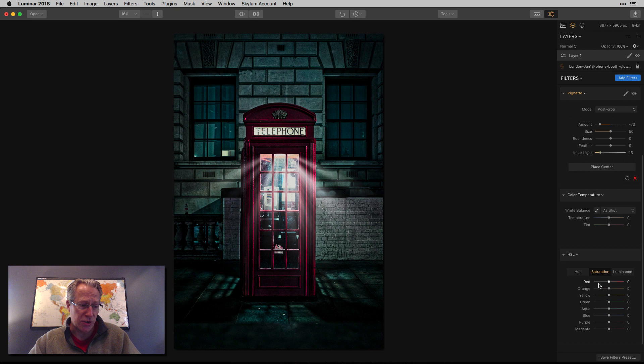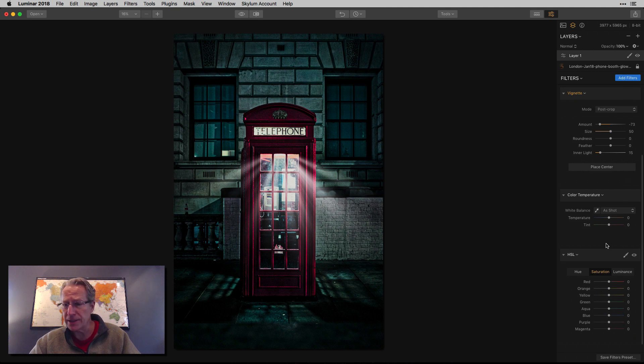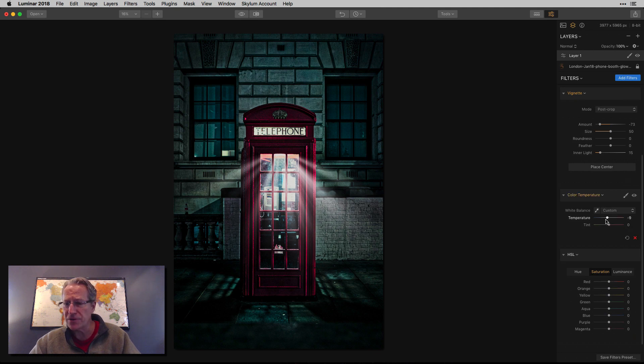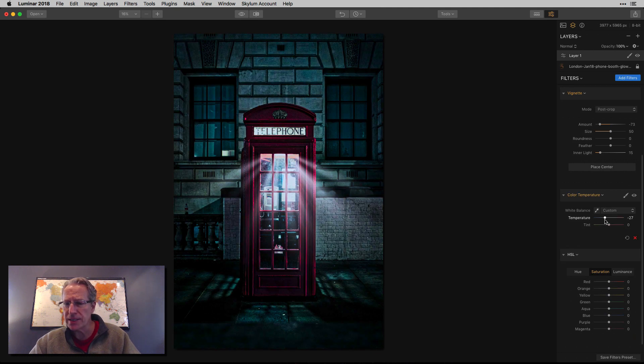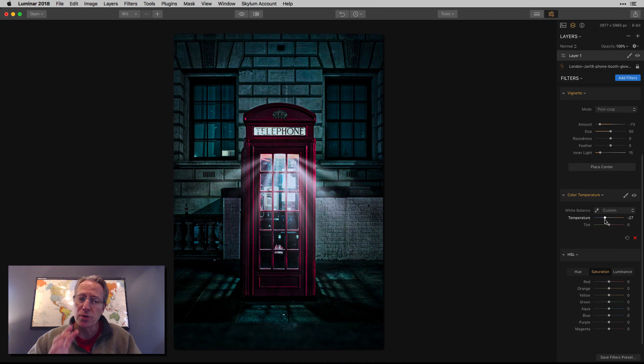Color temp, I'm just cooling it off a little bit. So I'm going negative 20 some odd. I like the blue and the red and that interplay of color.